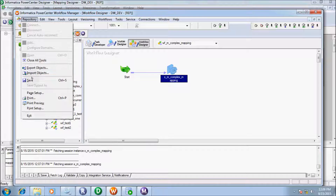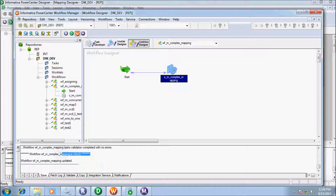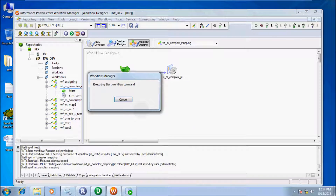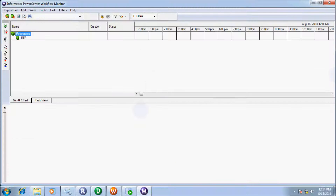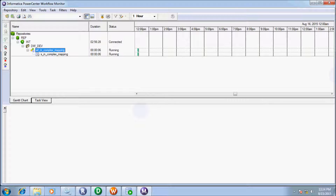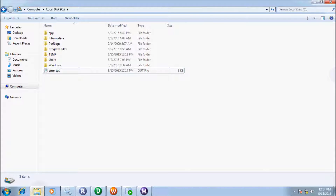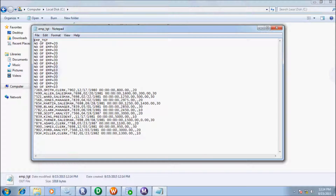Apply and OK, then save the workflow — workflow is valid. Right-click and start the workflow. The workflow and session succeeded. In the target table, 14 records were applied. Let's check the records in the file — the output shows emp_tgt header but the numbers of employees show 20, 30, which is wrong. Let's fix the issue.